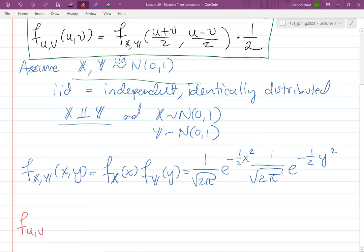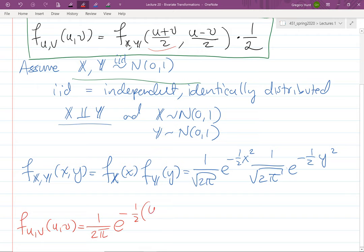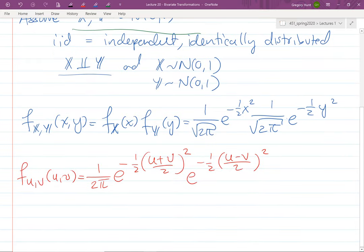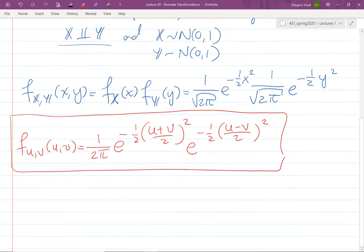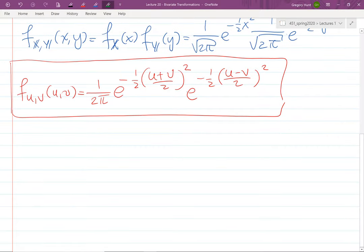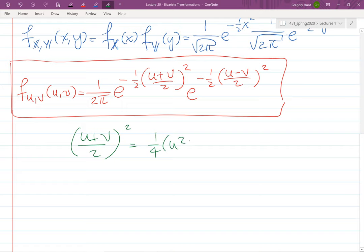The joint PDF becomes (1/2π) times e^(−(1/2)((u+v)/2)²) times e^(−(1/2)((u−v)/2)²). We can stop here for the joint distribution, but let's simplify to understand the relationship between U and V. Expanding (u+v)/2 squared gives (1/4)(u² + 2uv + v²).